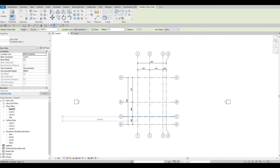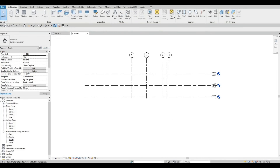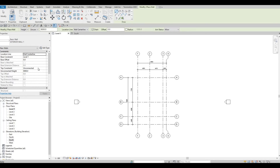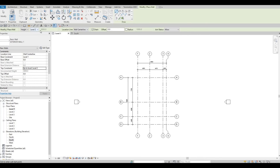Now we're going to add in our wall. Before we do, you will need to change the height — it's currently unconnected and set to 8,000. As we set in our elevation, Level 1 to Level 2 is 3,000, and Level 2 to Level 3 is also 3,000. Once you click on Wall again, you can change the height setting here. We want it from Level 1 to Level 2 — click Apply. We'll also use Wall Centerline so the wall is centered on the gridline.